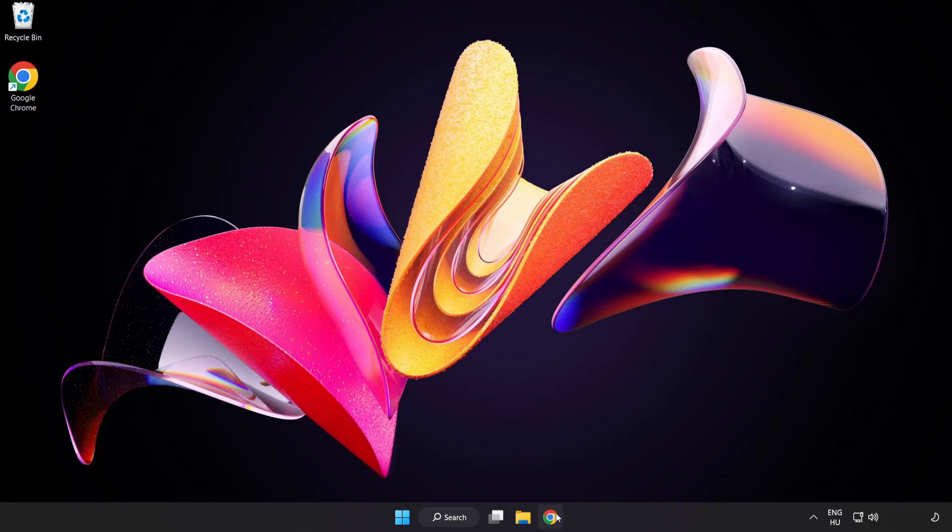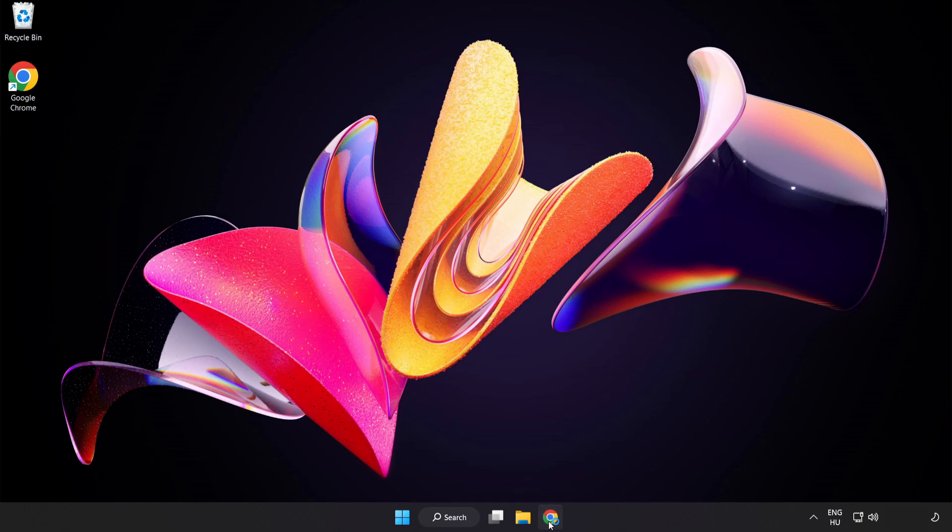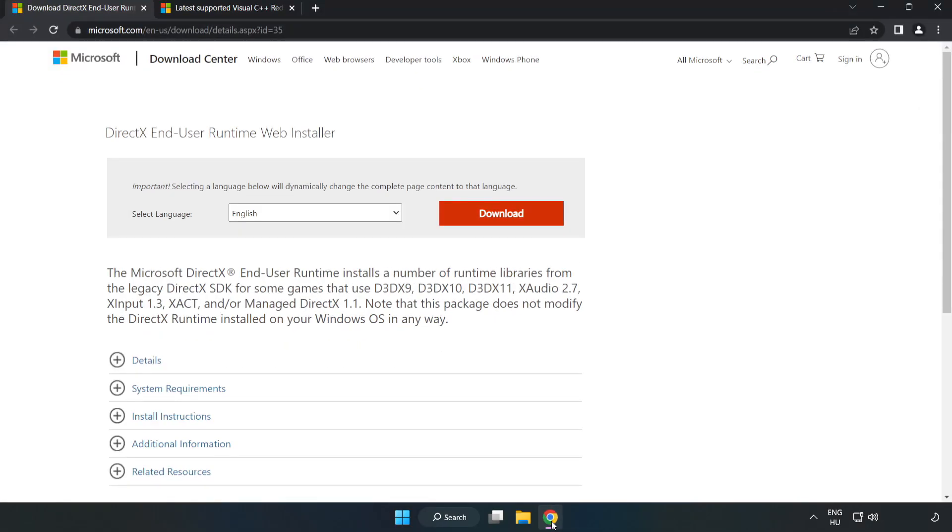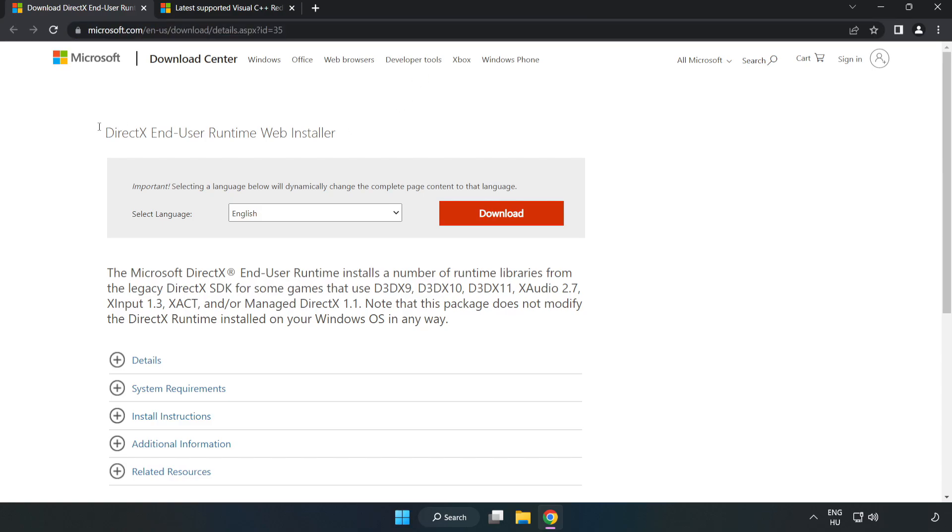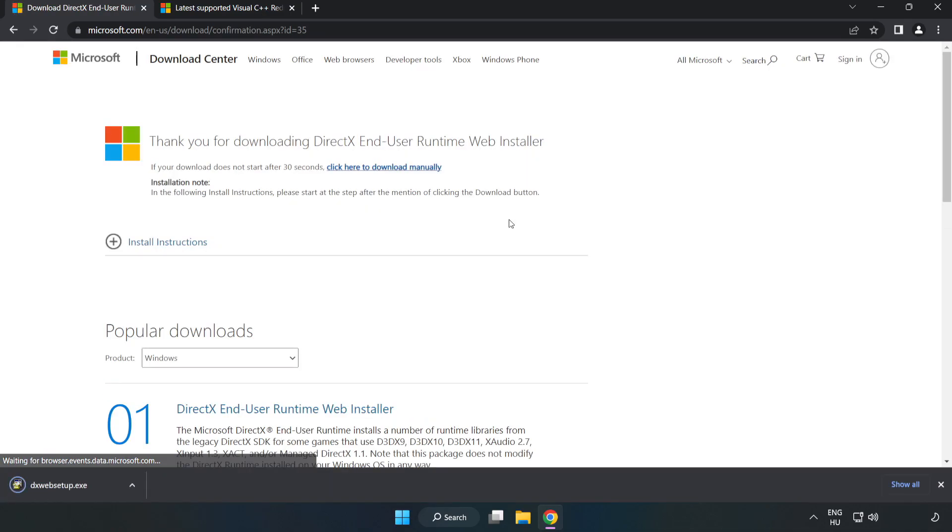Open an internet browser and go to the website linked in the description. Click Download and install the downloaded file.